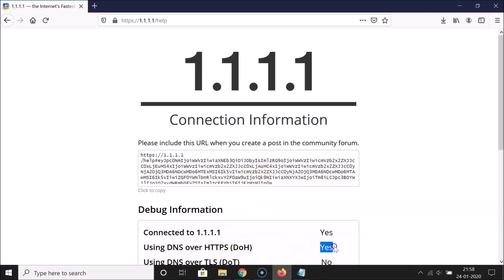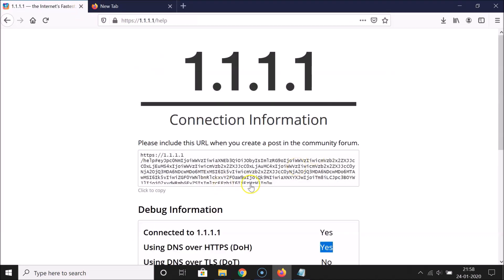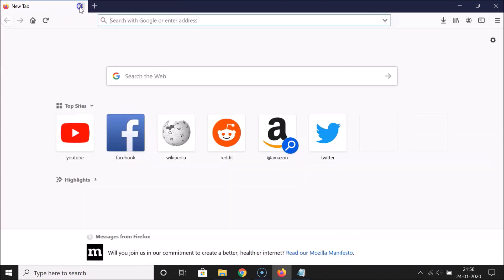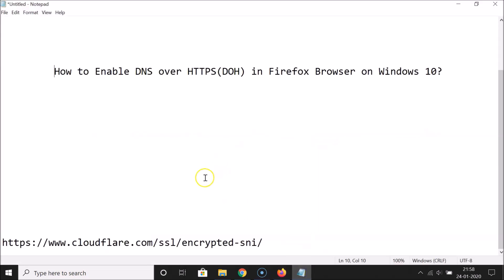It's checking — connected to 1.1.1.1. 'Using DNS over HTTPS: Yes' — you can see it says Yes. So that's done. There is also another method to check this.